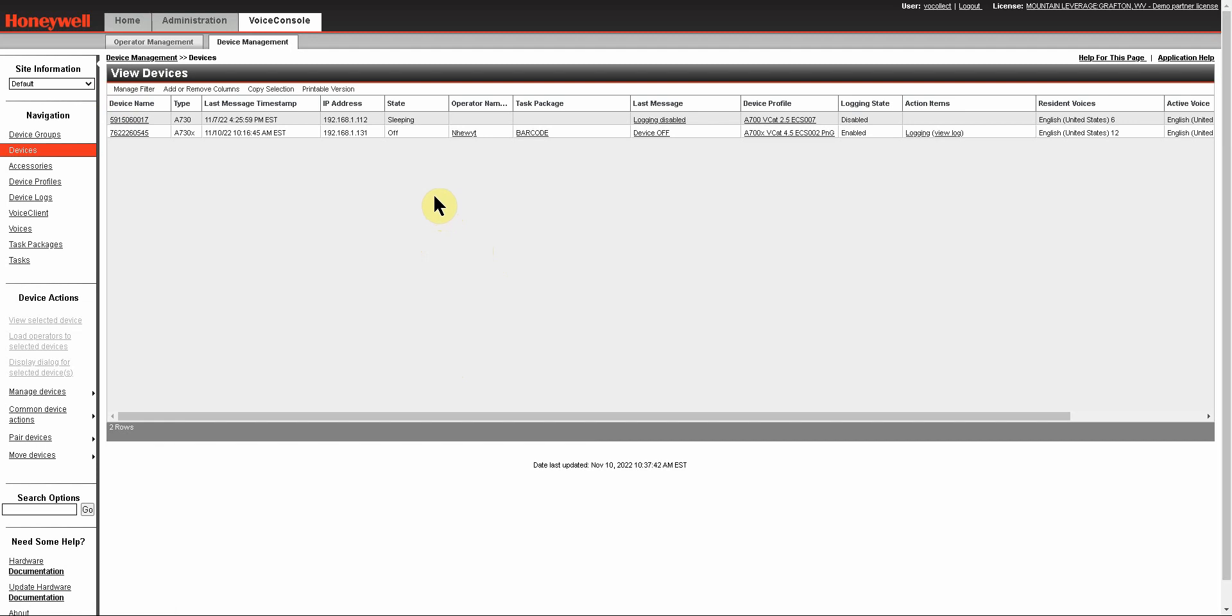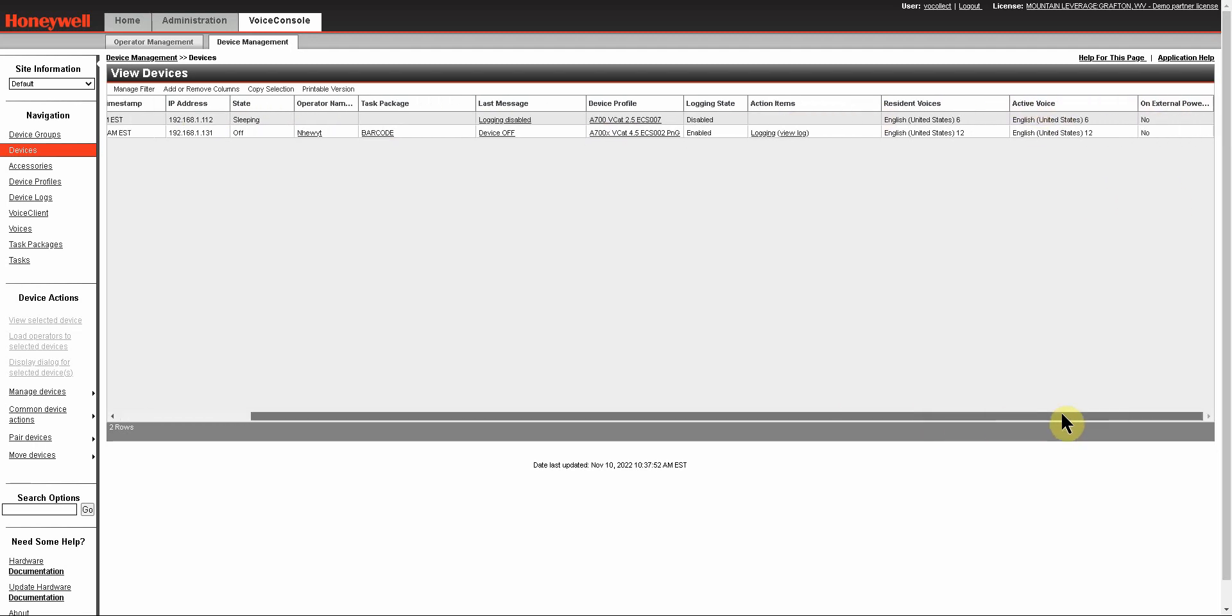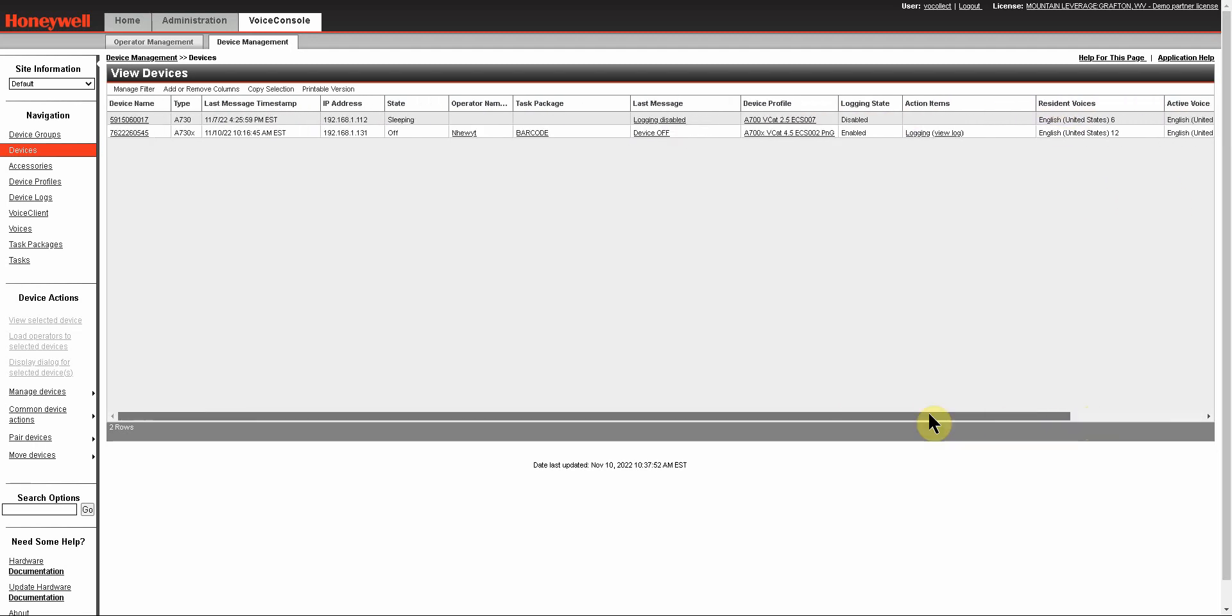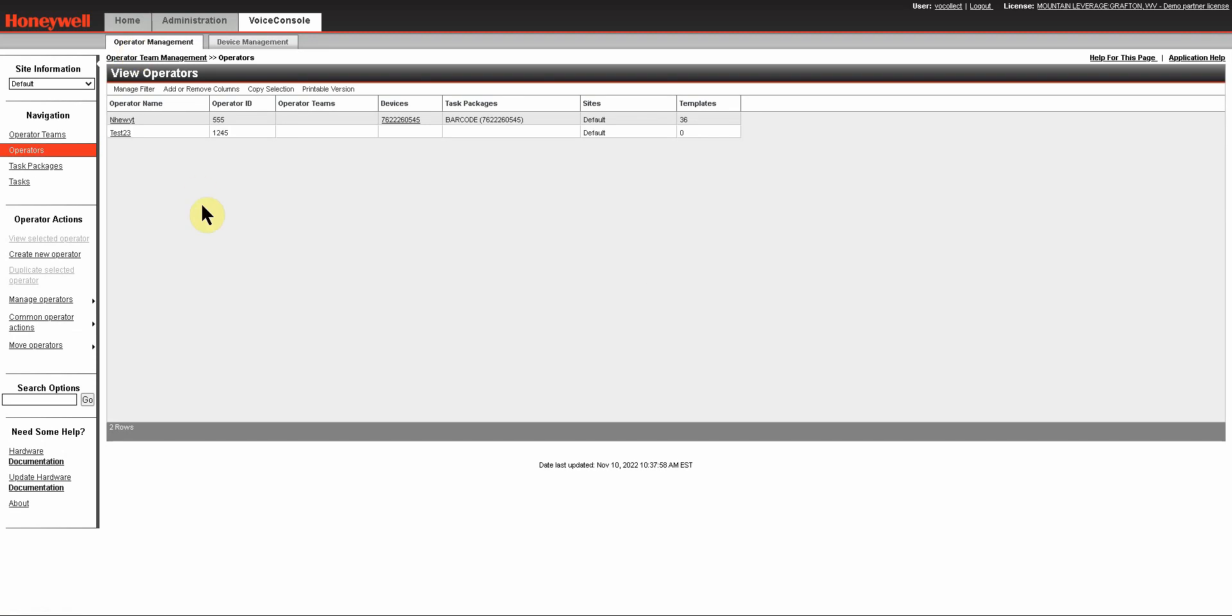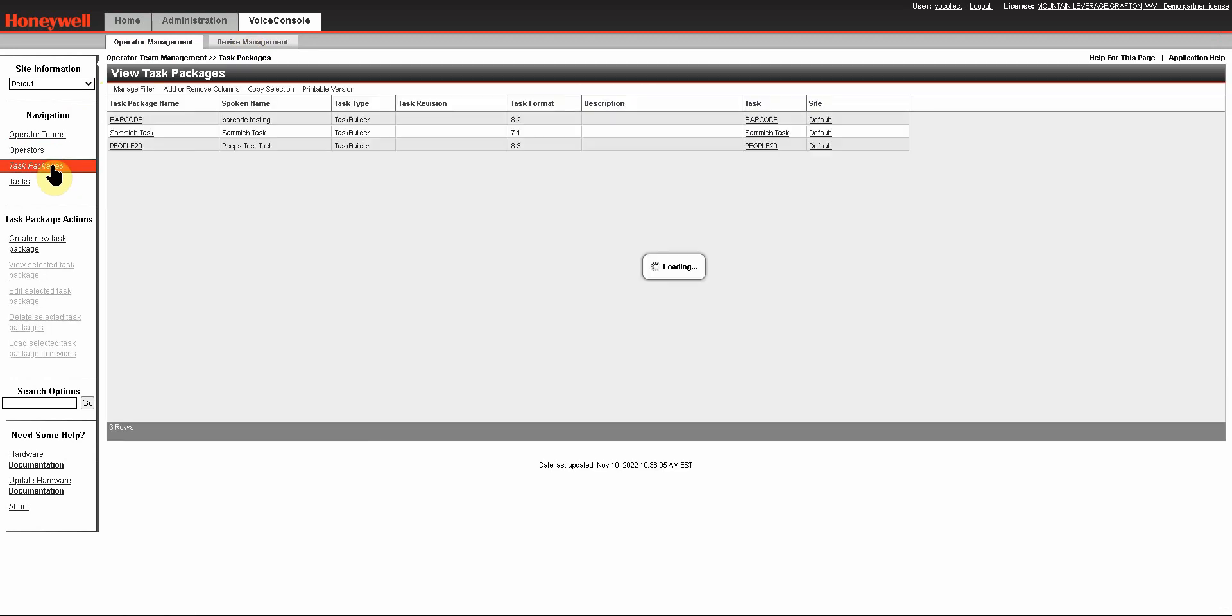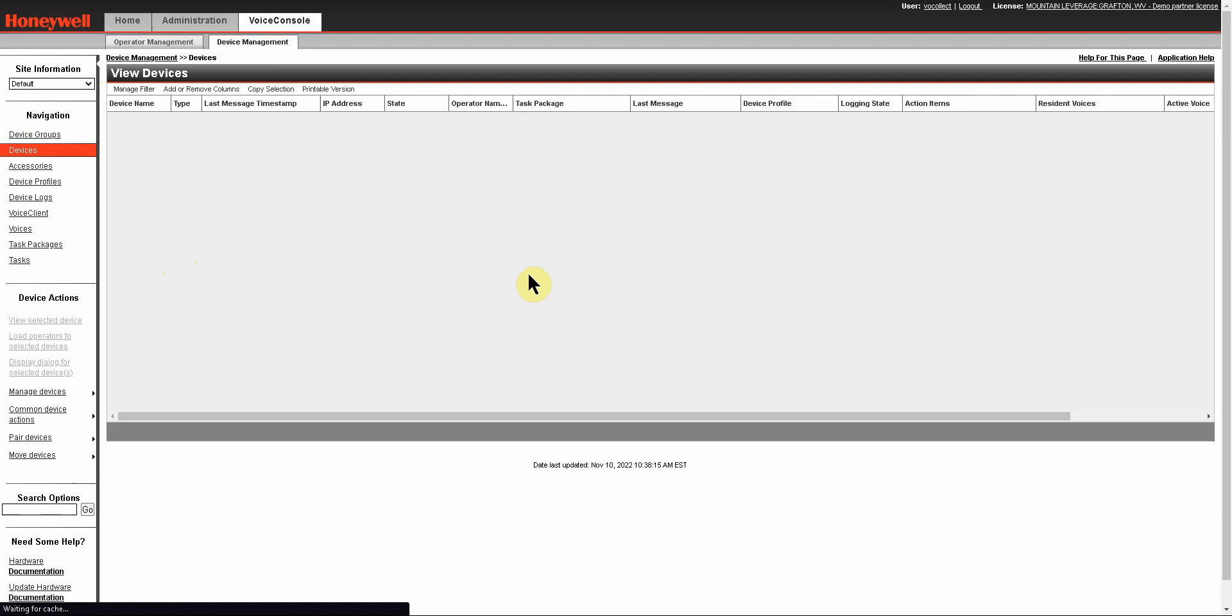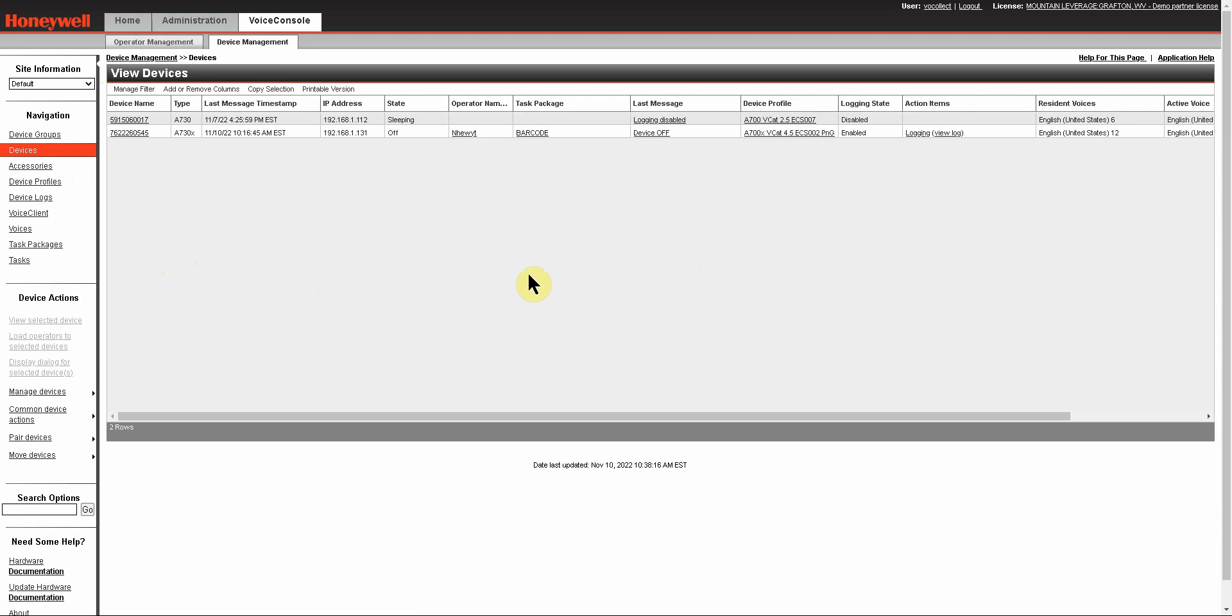So the next thing we want to look at is adding and removing columns. You can see here we have many different columns that show us a lot of information about the device. The same thing is true on operator management. You can see that there are columns for the operator management as well, and also the same thing for your task packages. Basically every page that you can view in Voice Console is going to have a default set of columns, but it will also have additional columns that you can add.